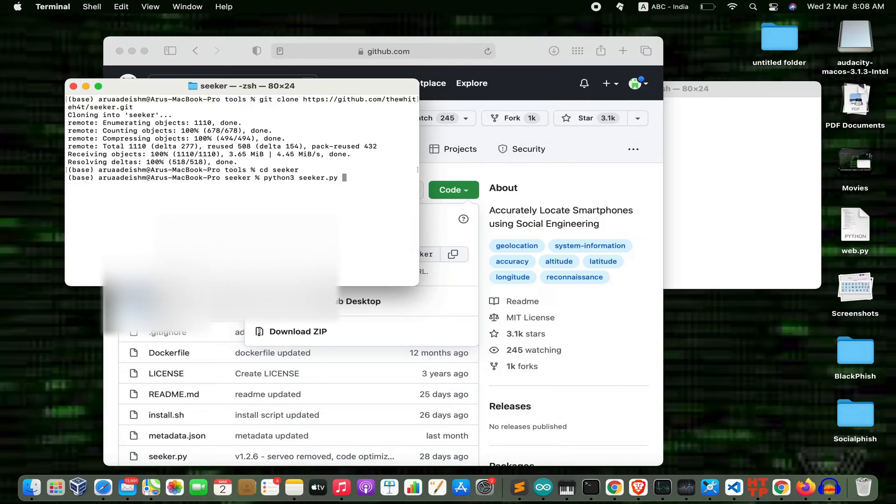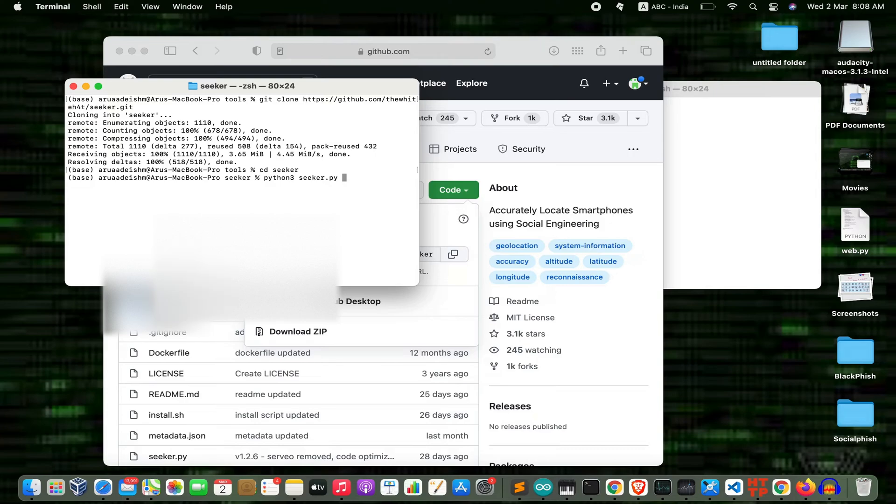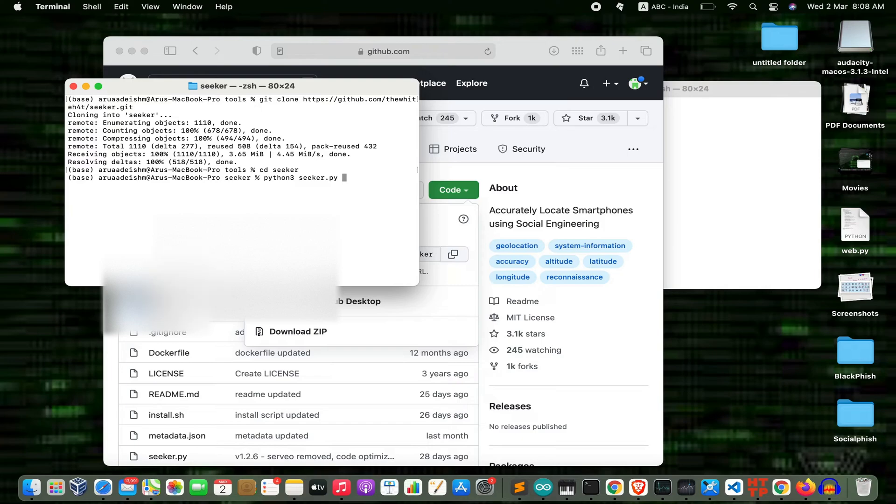You can set your custom port or leave the default port which is 8080. I'll go with a custom port. If you don't prefer a custom port, you can go with the default. So that would be '-p 1234'. Now press enter.